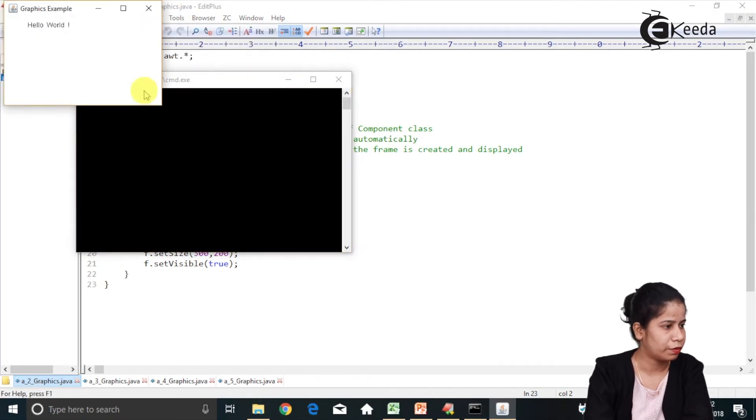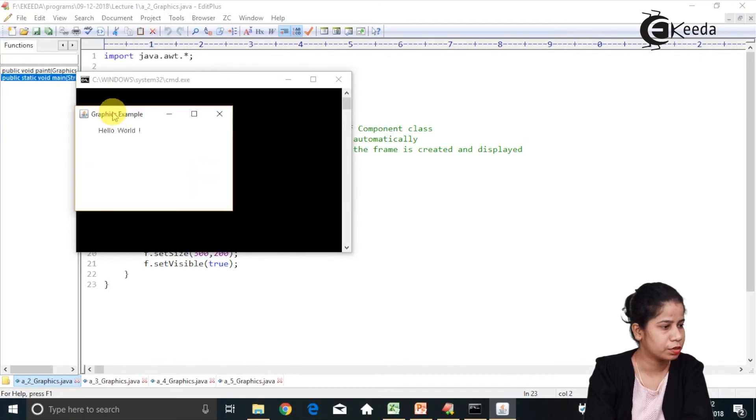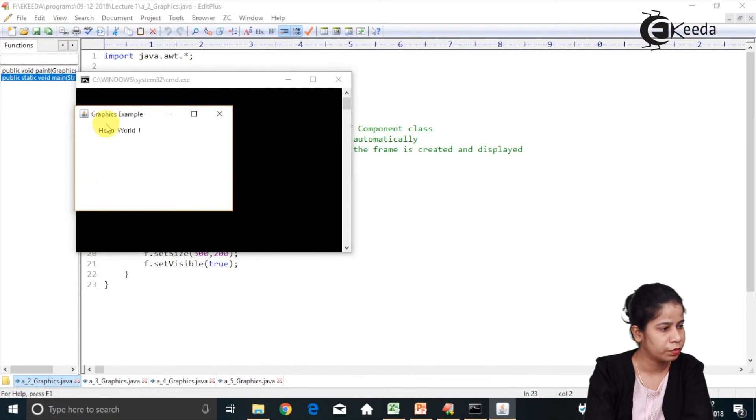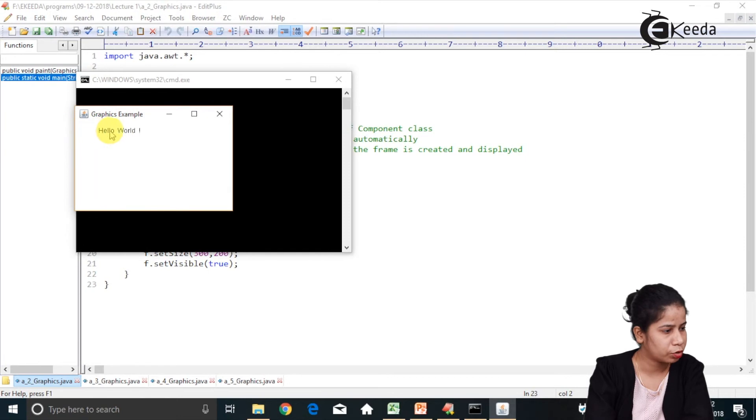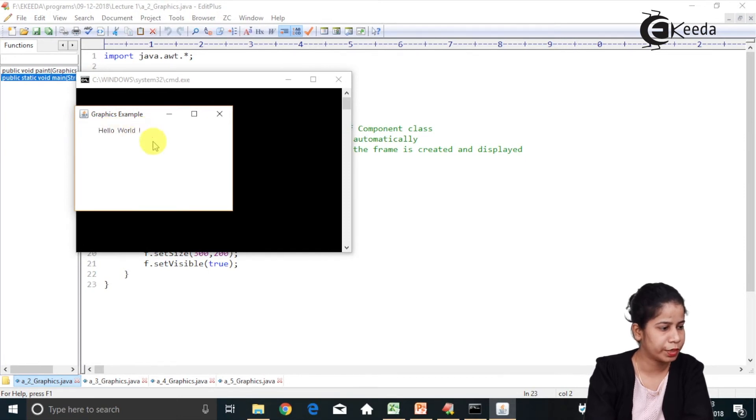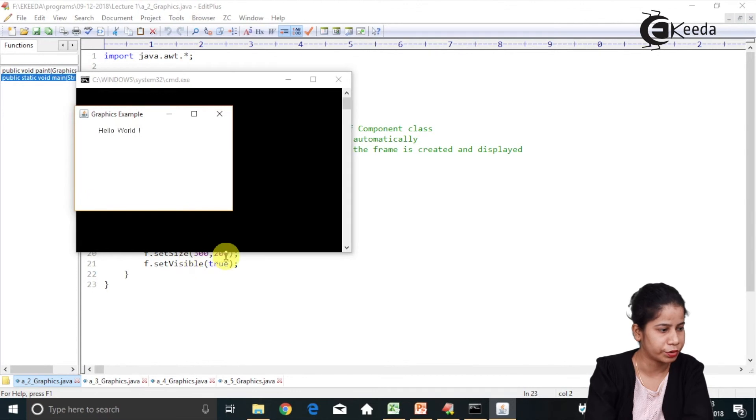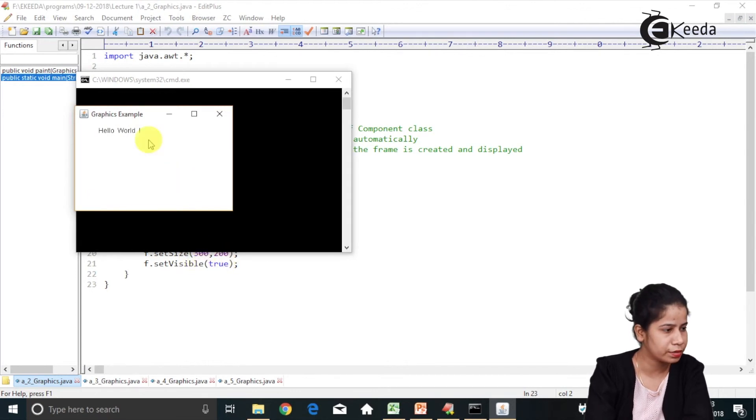So have a look over here. This is my frame. In that, at the position 50 by 50, 50 from top and 50 from left, Hello string has got printed. My frame is having size 300 by 200. It is visible. And the title is graphics example.